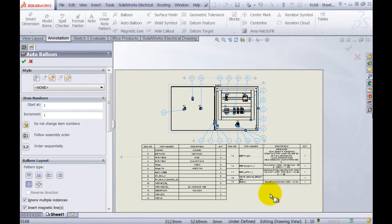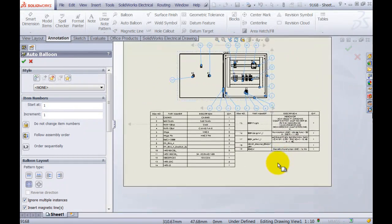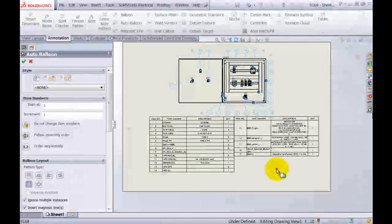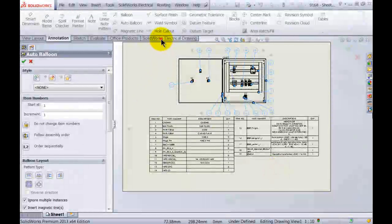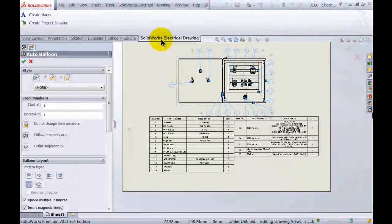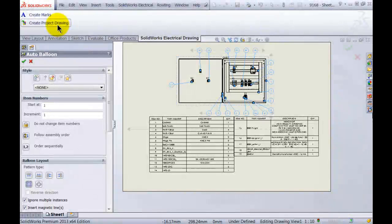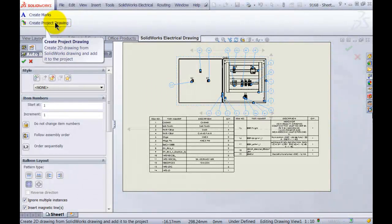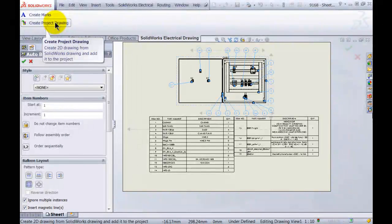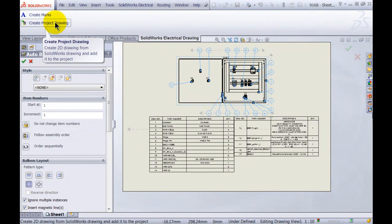Now once you're finished with your project, you can actually simply go to the SolidWorks Electrical drawing tab and create a project drawing. And what that will do is it will actually save this drawing and it will put it back into the 2D project.